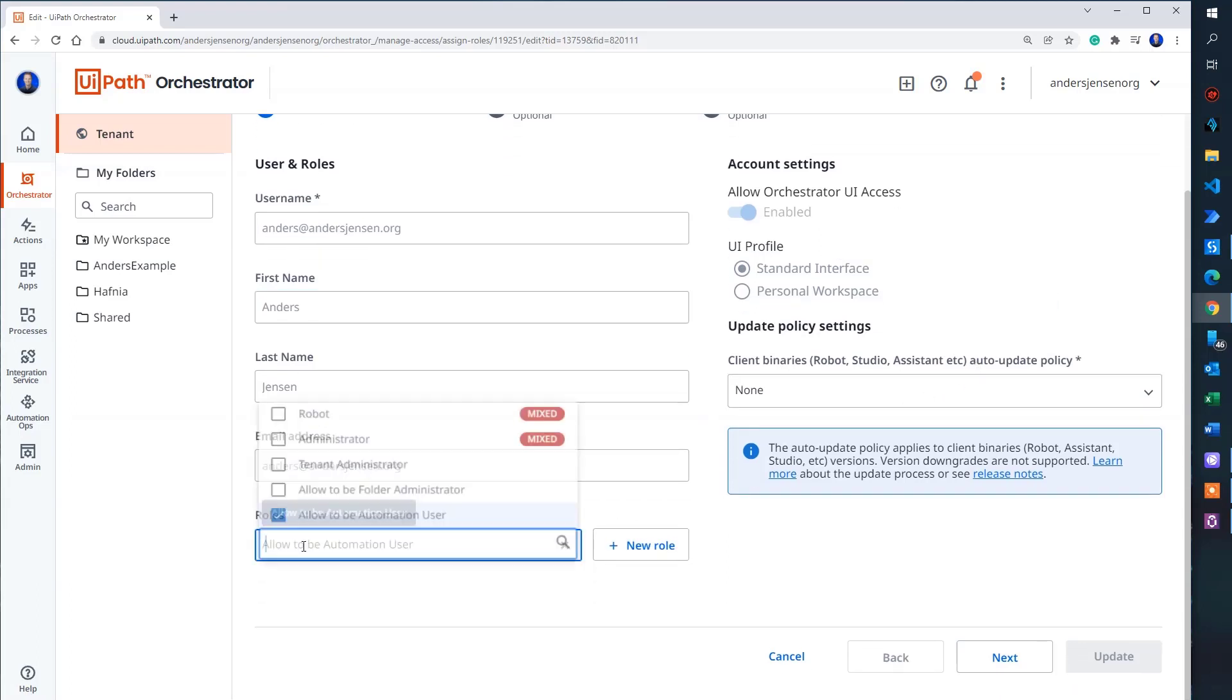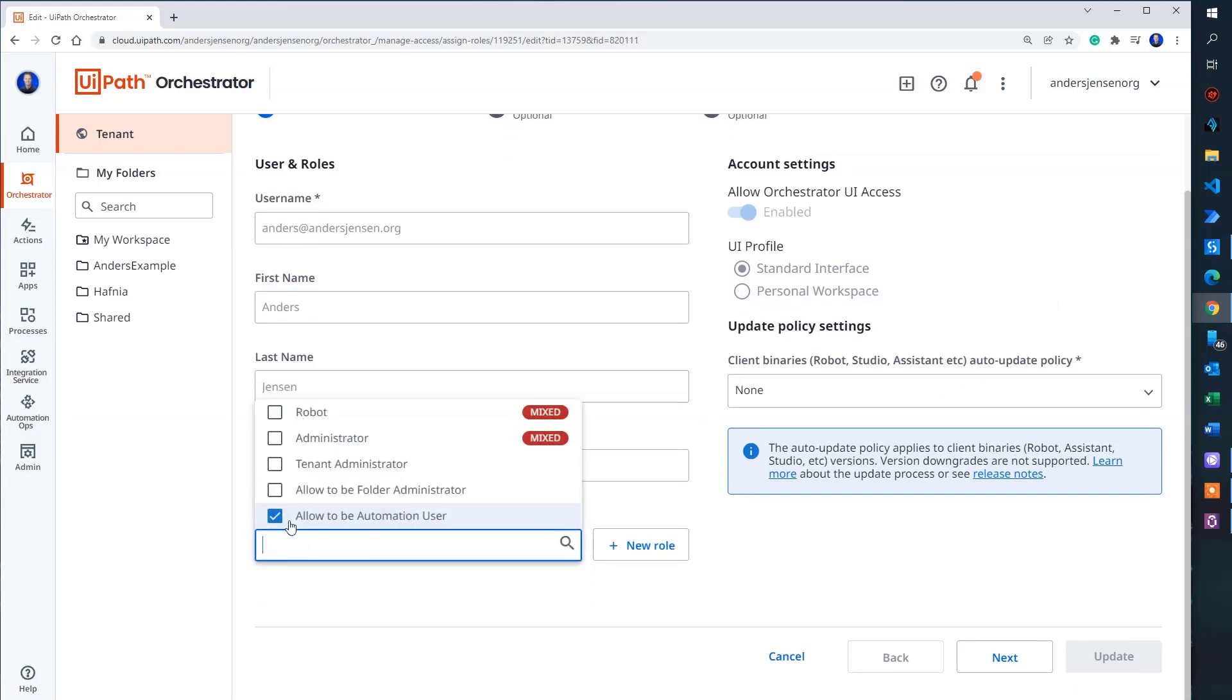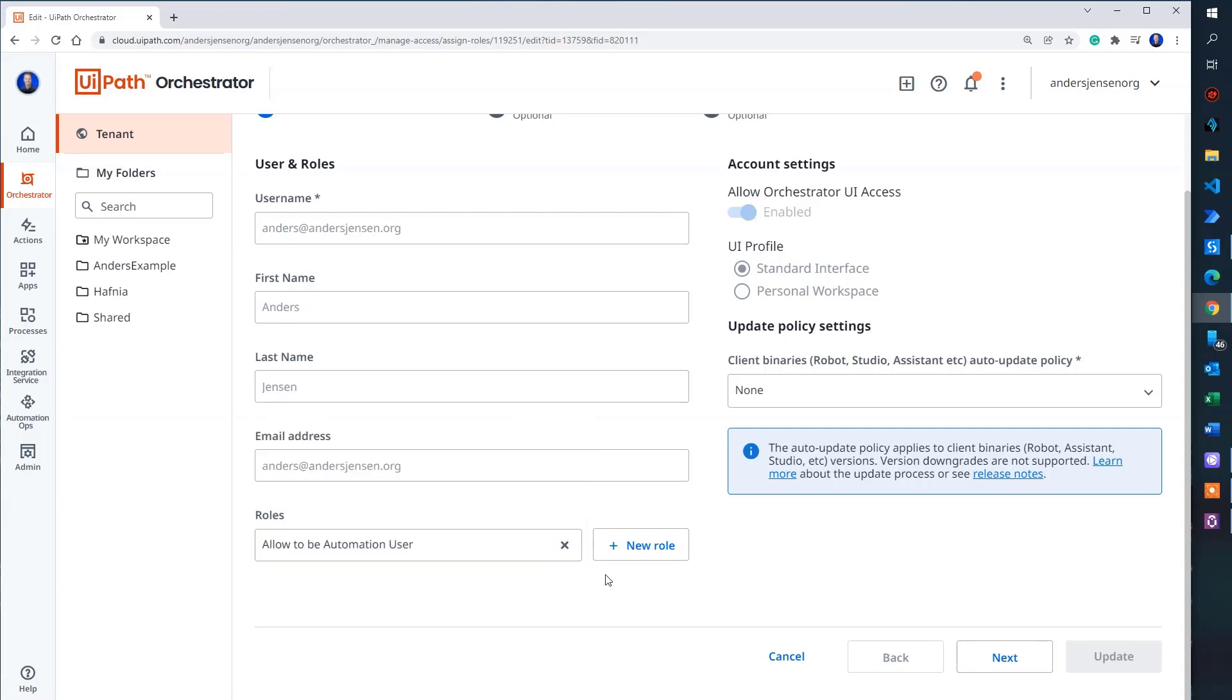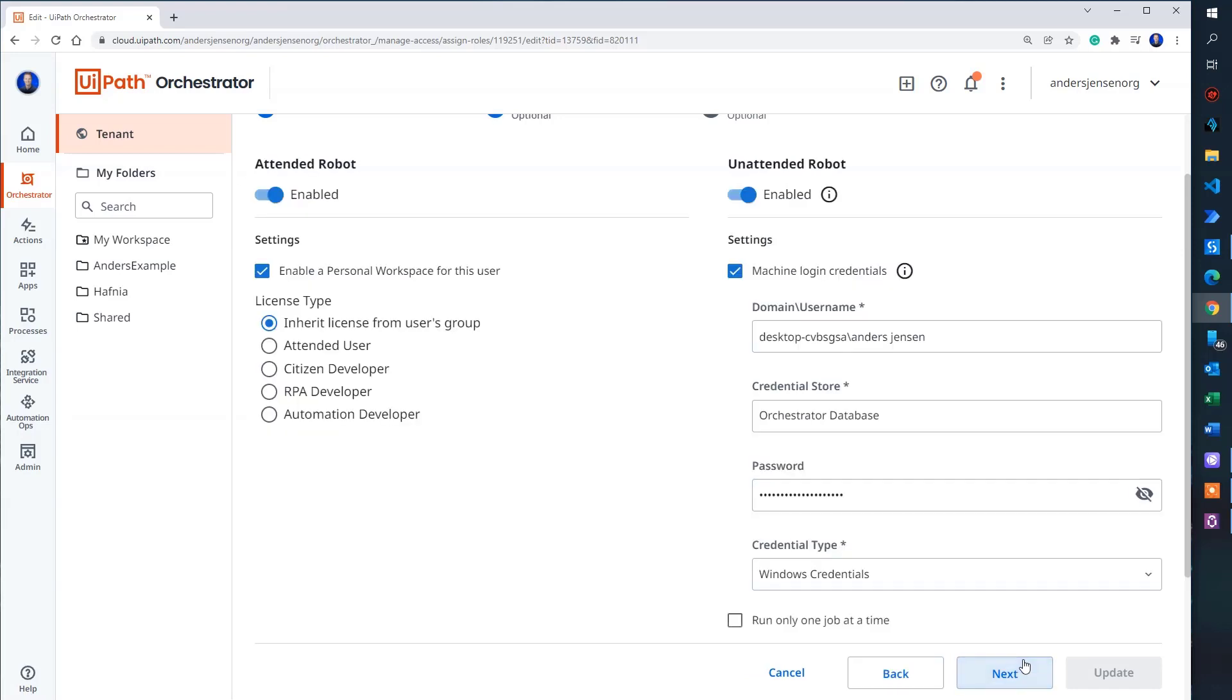The first one is the rules. You'll need to have this one ticked. Allow to be automation user. That's fine. That one was the one that we changed here. Then I click next.